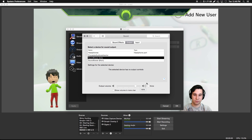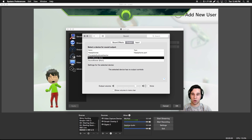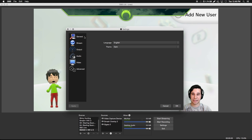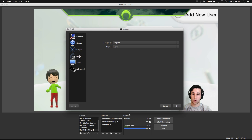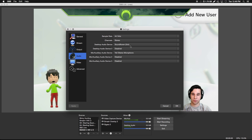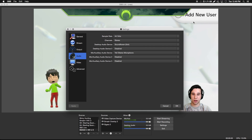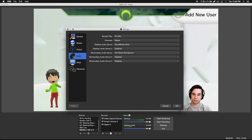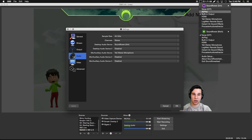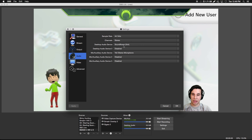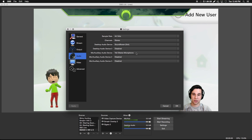Now that Soundflower is capturing our system's audio, go into the OBS Audio settings. You want to set your desktop audio device to Soundflower — this will capture your actual system audio, like your Elgato audio. Then head into Mic/Auxiliary and set that to your microphone. I have a Yeti stereo mic so I'm going to click on that, and now that will be my audio.